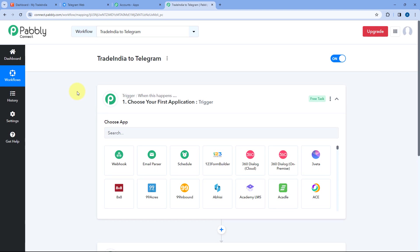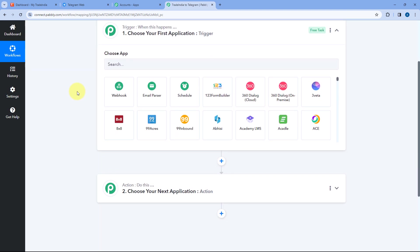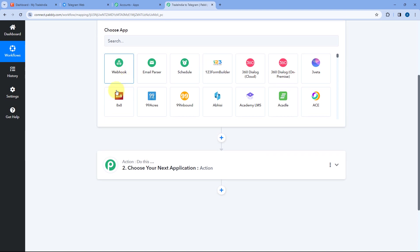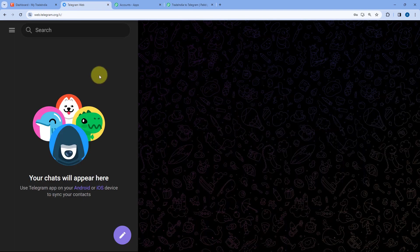Let's start with the trigger window. We are going to connect our Trade India account with Pabbly Connect in the trigger step, so that whenever we get a new lead in Trade India, the details of that lead are automatically received inside our Pabbly Connect workflow. After that, using this automation, we are going to send the details of that new lead as a message on our Telegram group to update our team members.